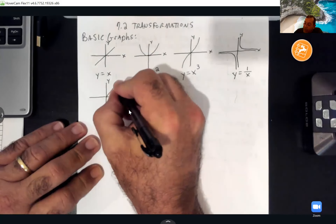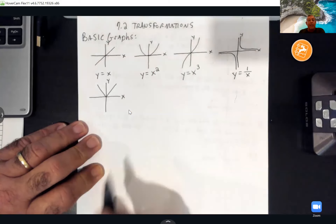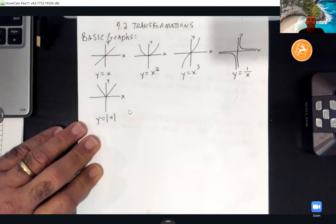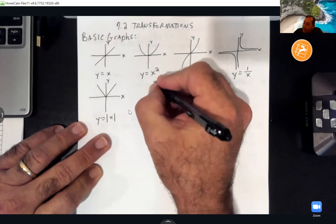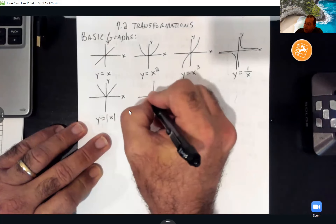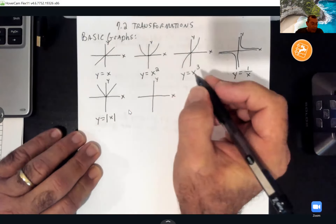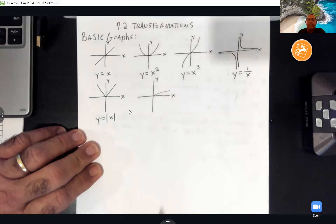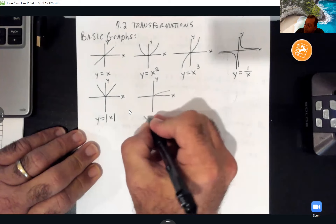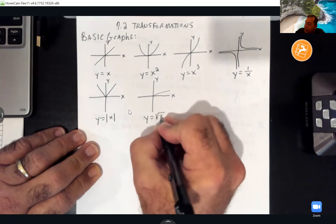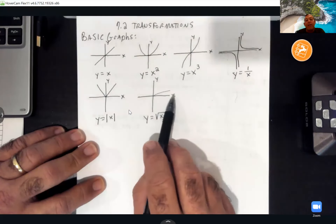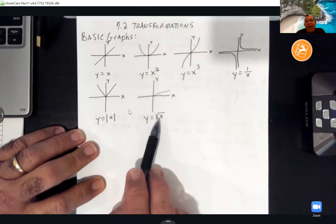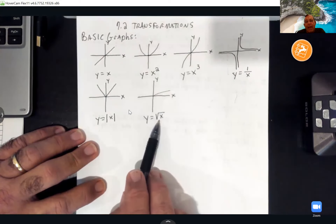The fifth basic graph looks like a V — that's the absolute value of x. The sixth one goes to the right and slowly goes uphill — this is y = √x. It only occurs on positive x's because over here would be negative x's, and we cannot take square roots of a negative number in the real world. That's when you'd get imaginary numbers.